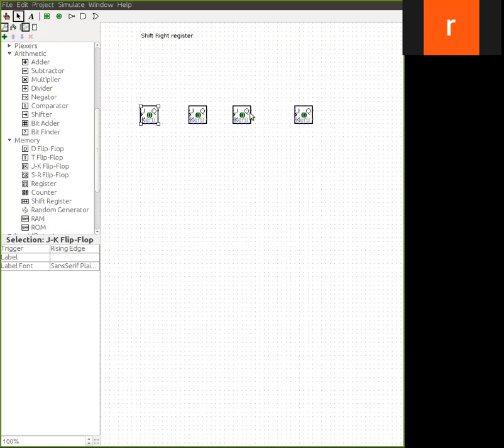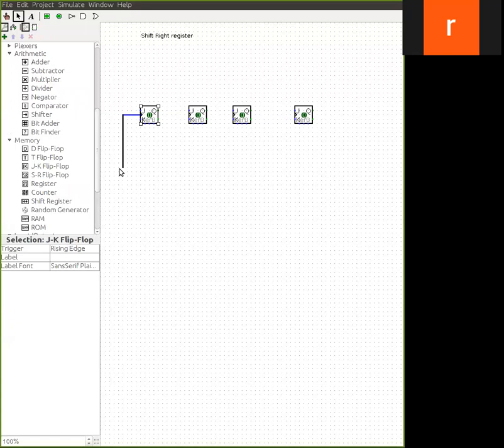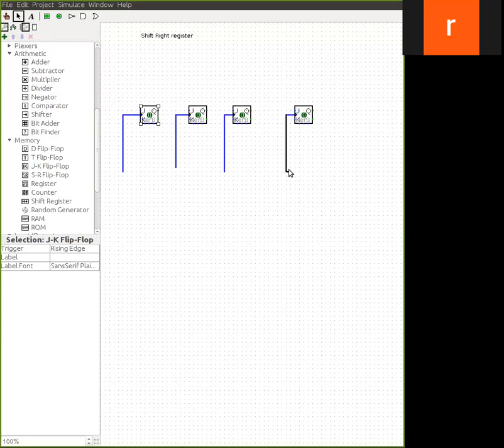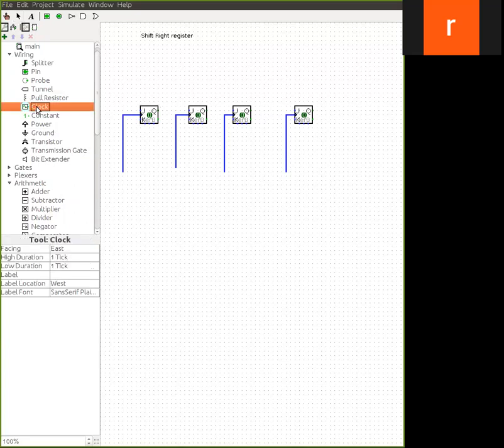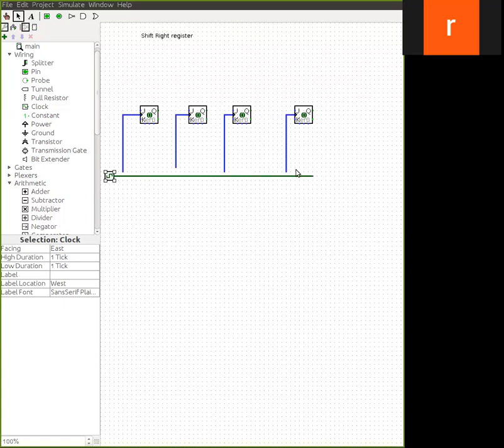Now we have arranged the flip-flops. First we will give connection to the clock pulses. This is the clock pulse, the one here. First we will connect the clock pulses. It has to be connected with the clock. Clock you can find under the wiring. Connect all the clocks. Now you can see the clock is connected to all the flip-flops. Clock connection is over.